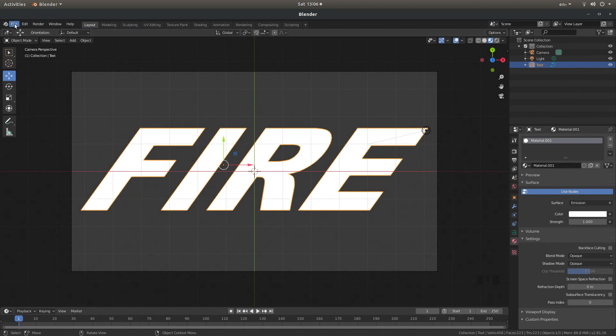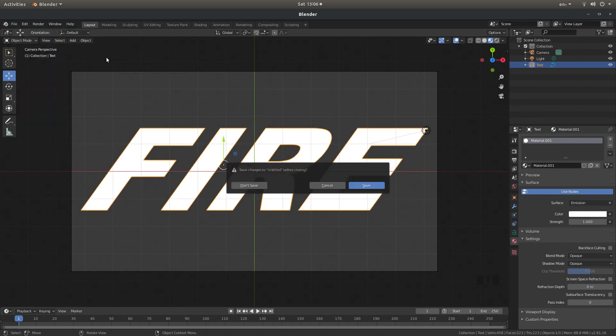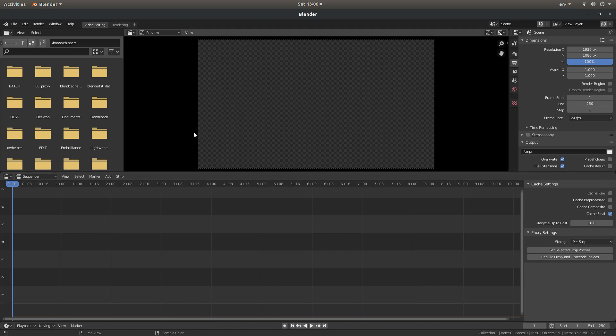And for ease, I'll just come up to file and then select new, video editing, and then don't save.